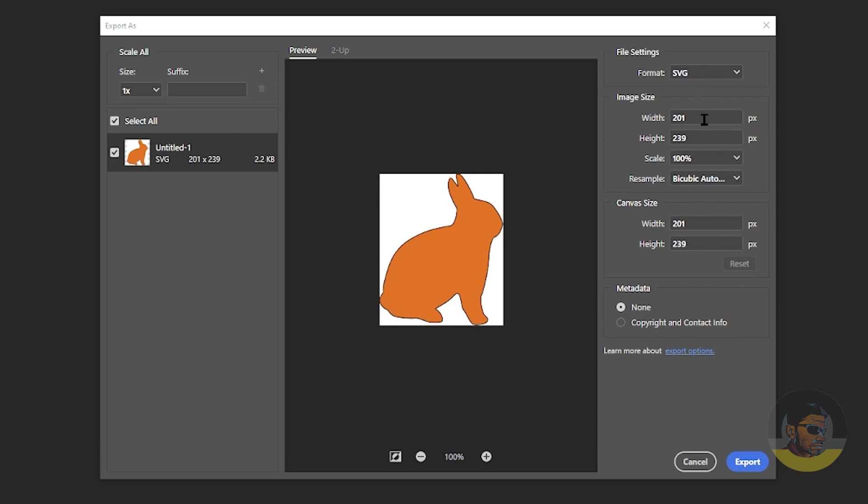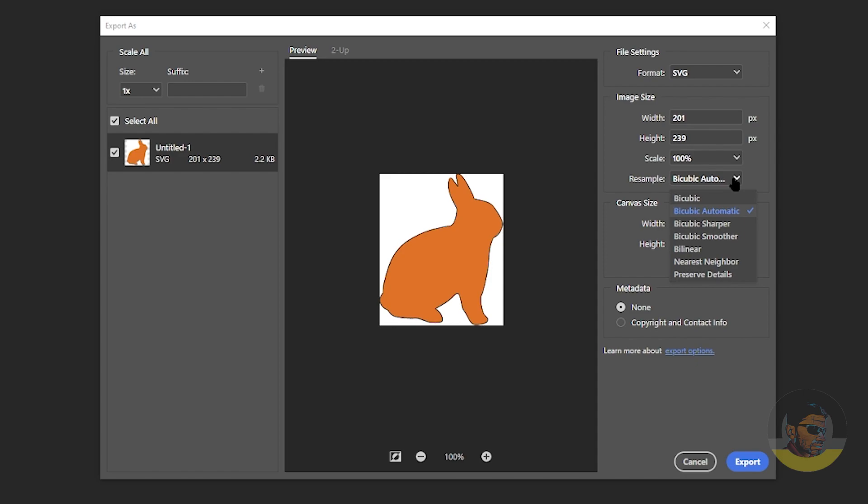Furthermore, you can change the resolution dimensions of the current file if you want, or change the canvas size here as well. Don't need to do much else here, just click Export.